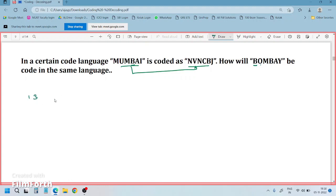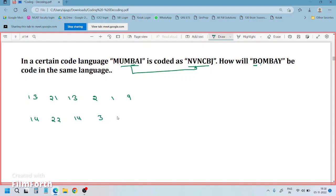So what is M's letter number? 13. U is 21. M is 13. B is 2. A is 1. I is 9. Next, NVN CBJ: N is 14, V is 22, N is 14, C is 3, B is 2, J is 10.